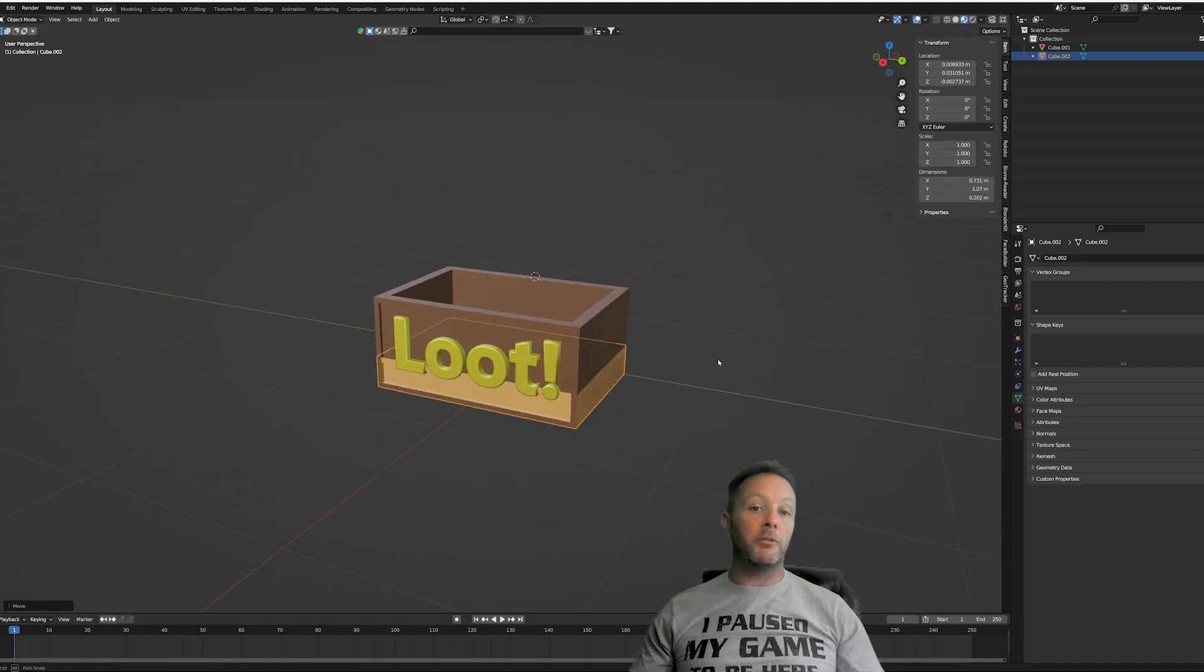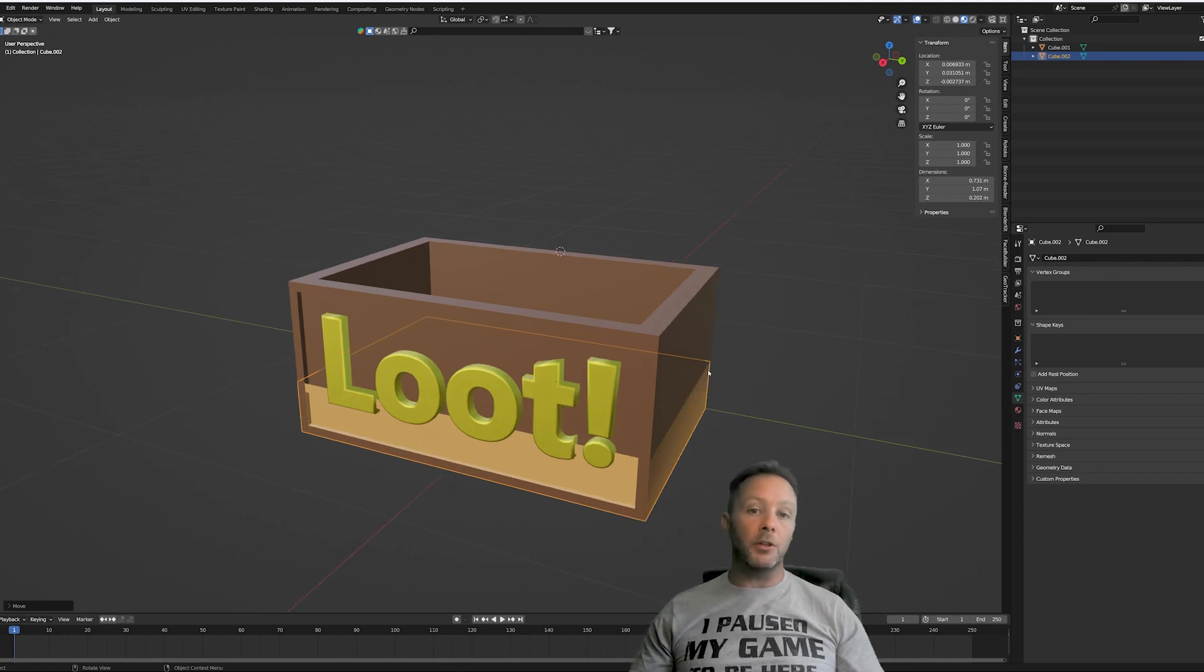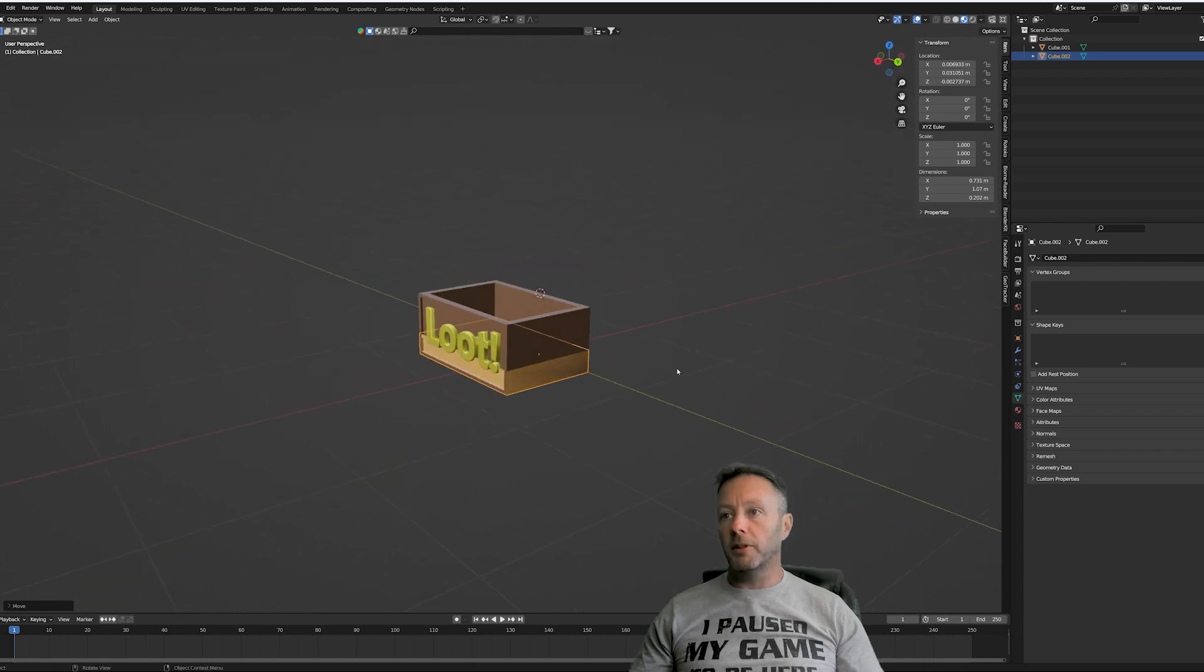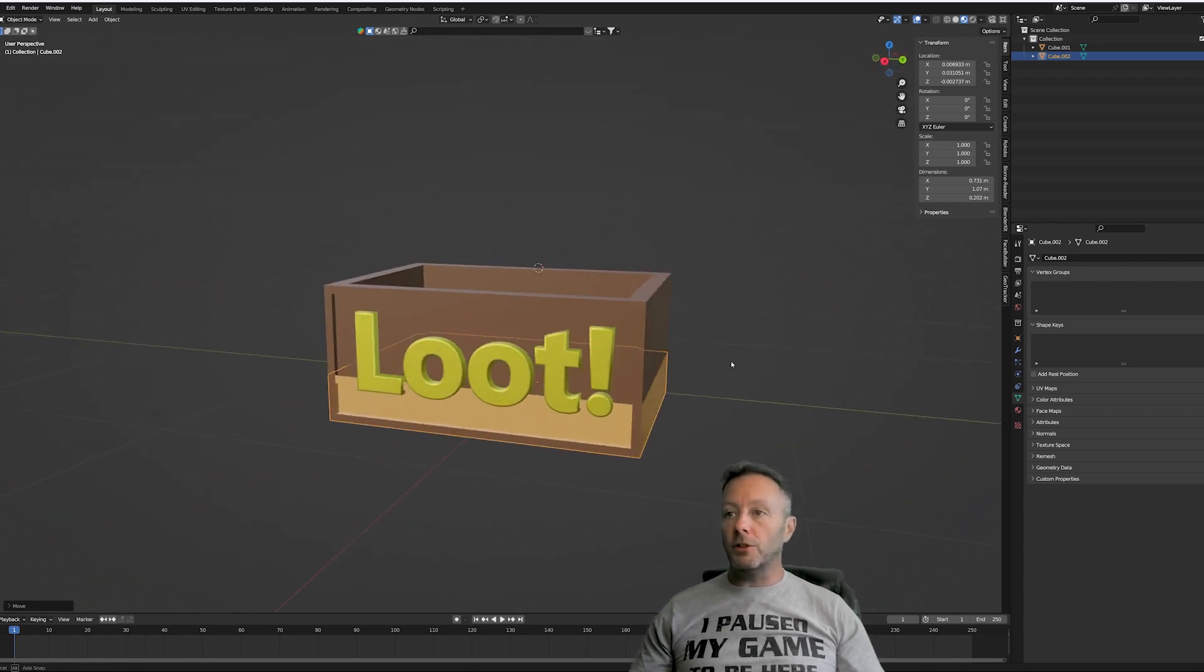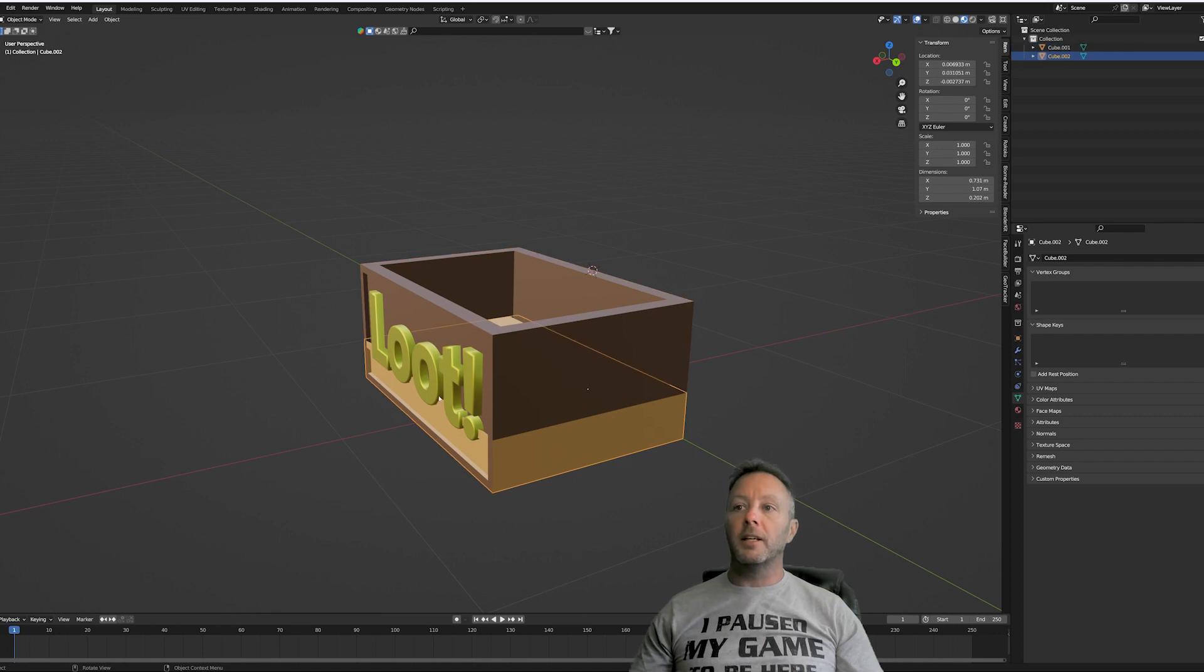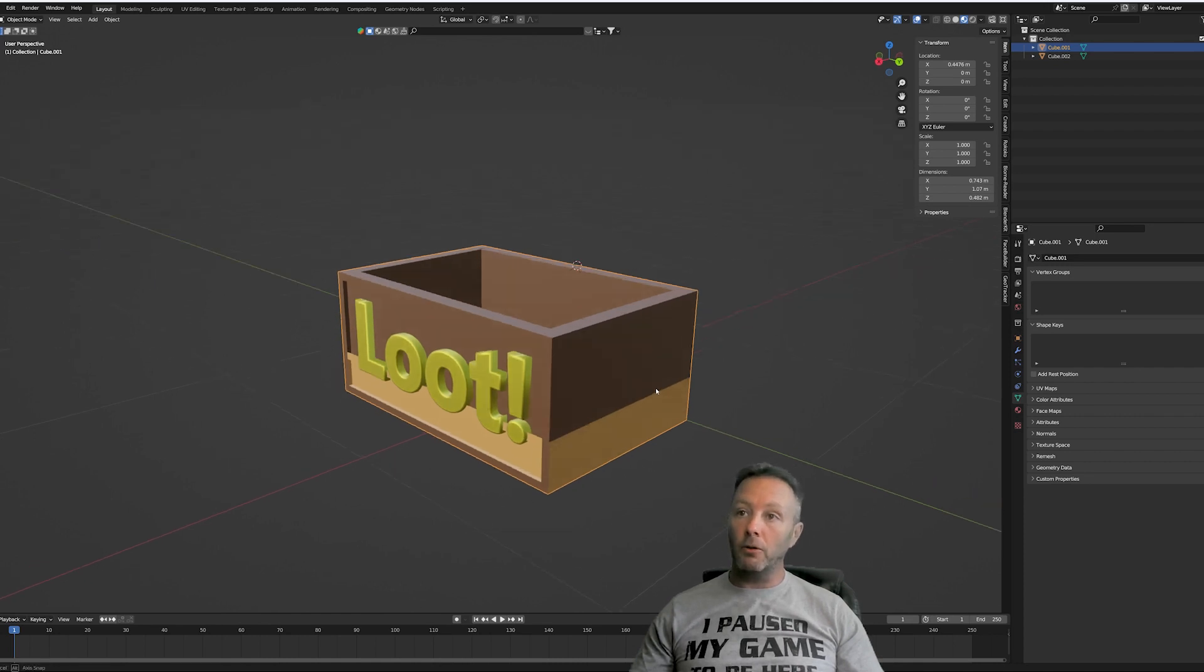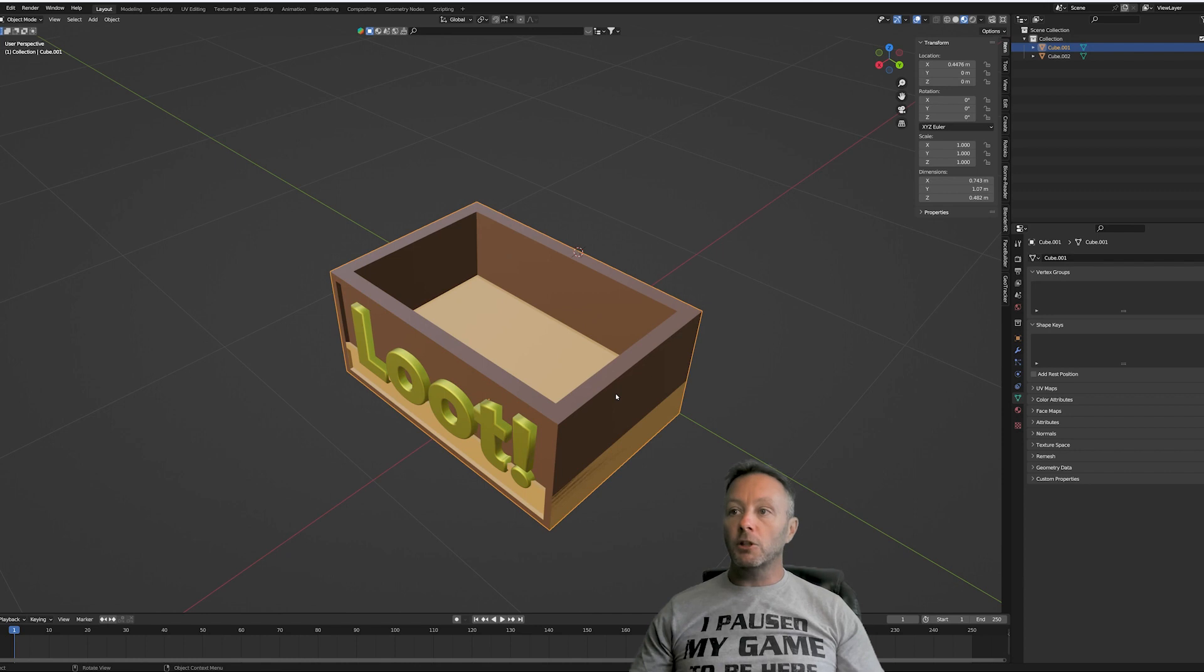Blender is a 3D program. If you've never used it, go get it. Figure it out. Use it. You could use UAFN obviously to do all your modeling, but obviously Blender is far superior in many ways. So I've got two cubes here and some text. And if you want me to do a tutorial on how I made this box, let me know.